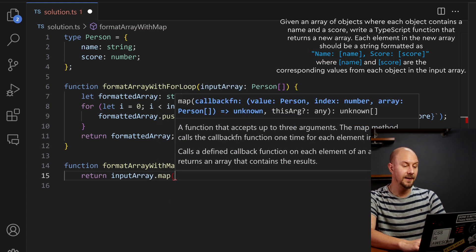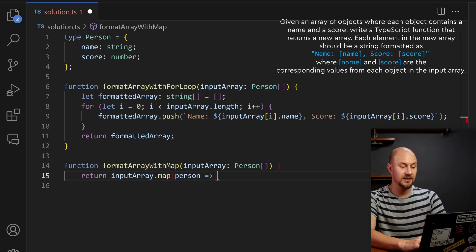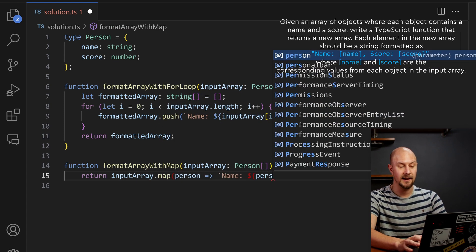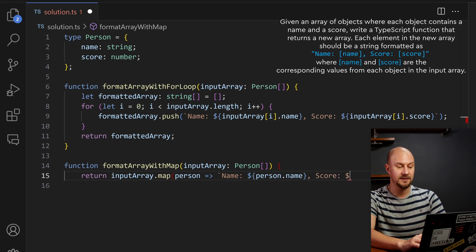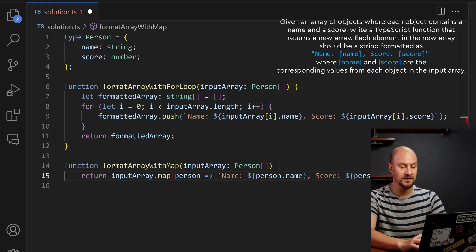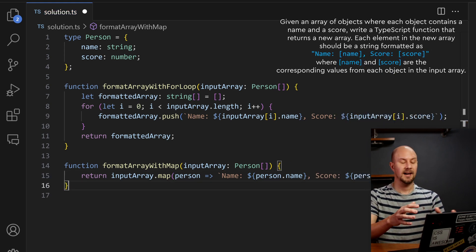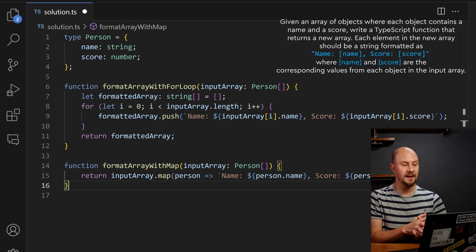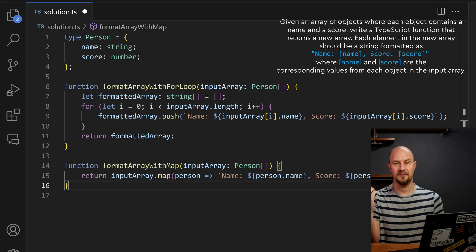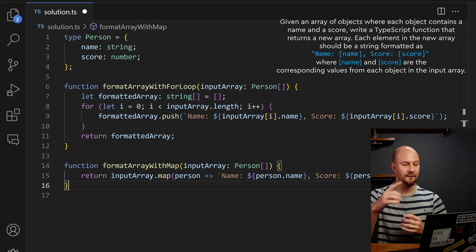And this time I'm going to return the input array dot map, and then I'm going to map person to name, person dot name, score, person dot score. So there you go, that does the same thing, but without the extra variable and without the for loop.